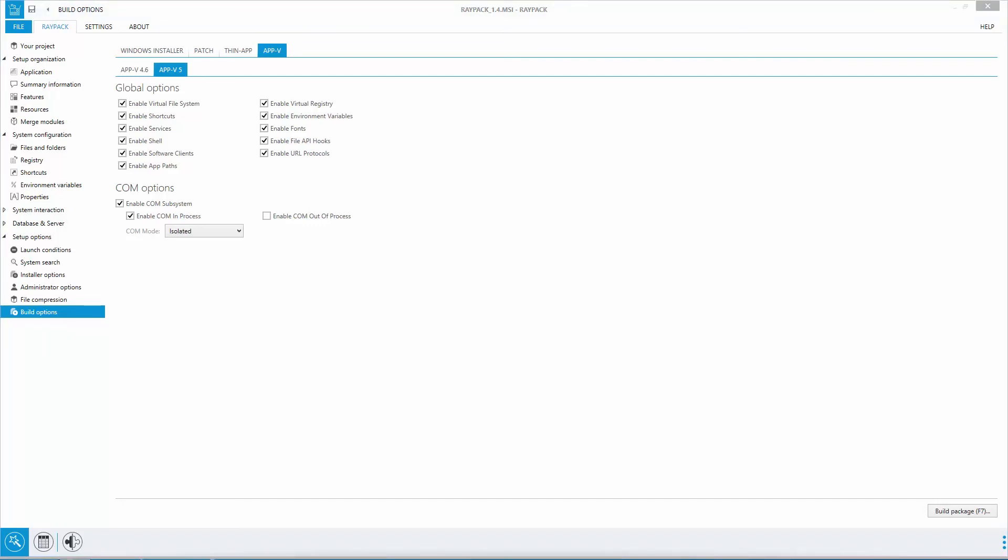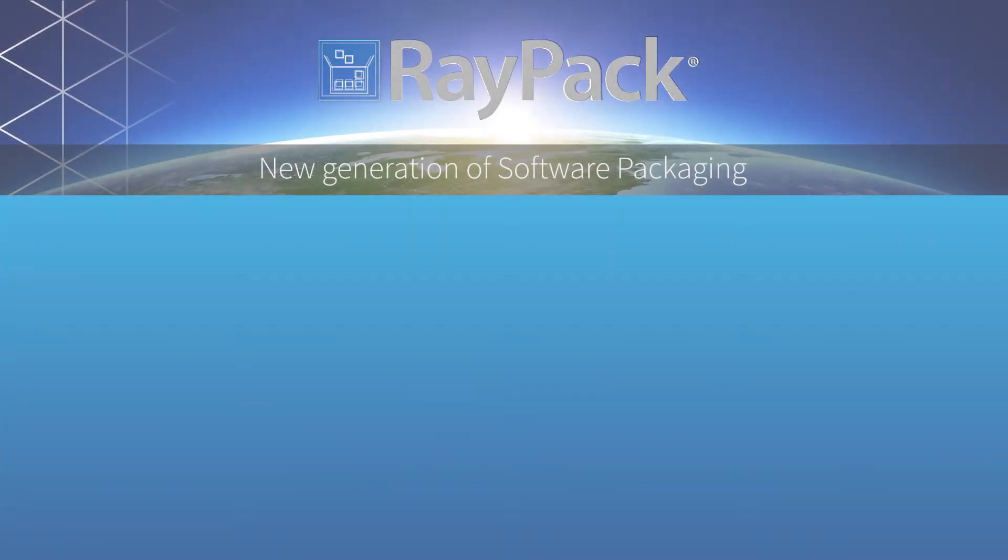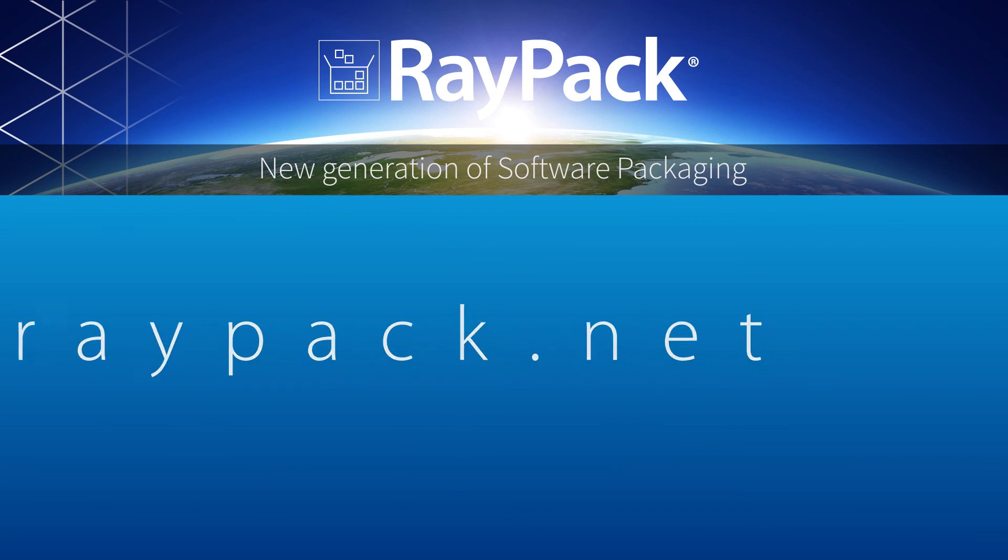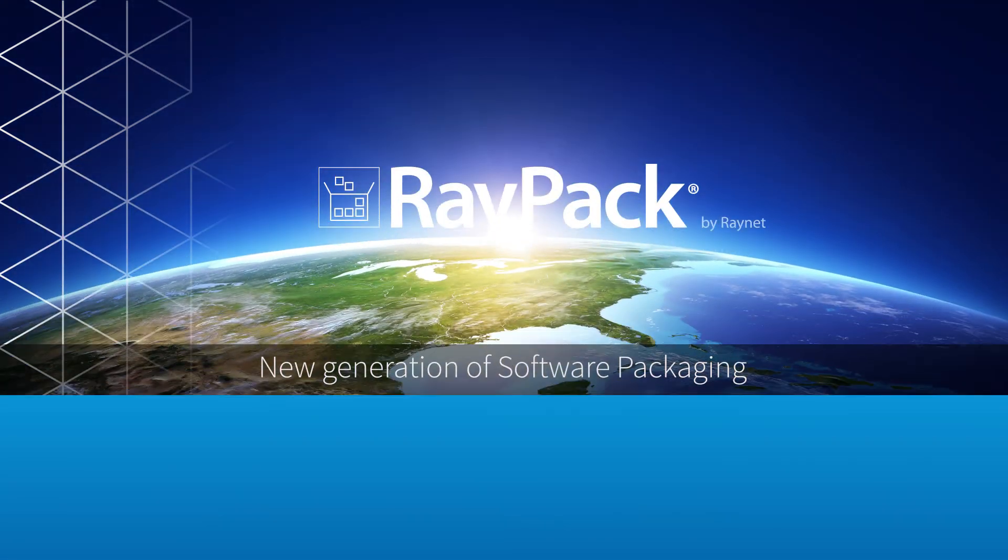To take a deeper dive here, please make sure to check out our featured videos to see the advantages of our new build options for virtualization packages. Get your free RayPack test license today or register for a free live webinar at www.raypack.net. We are looking forward to package with you.